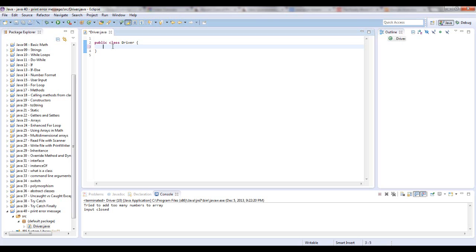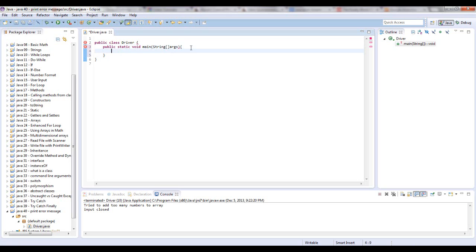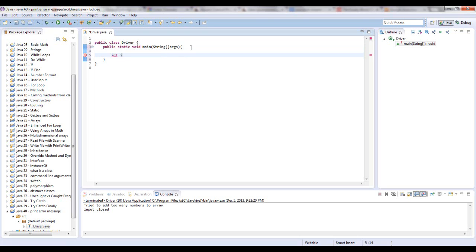So let me set this up. Public static void main, string, and take some args, and let's open some curly brackets. So I'm doing scanner. Let me do something else that I can put a try-catch block around. Let's say int num array.